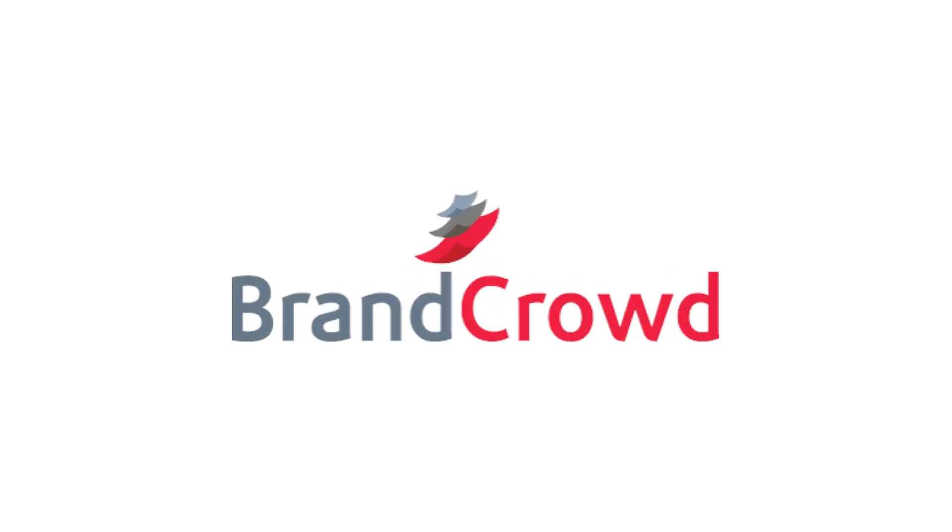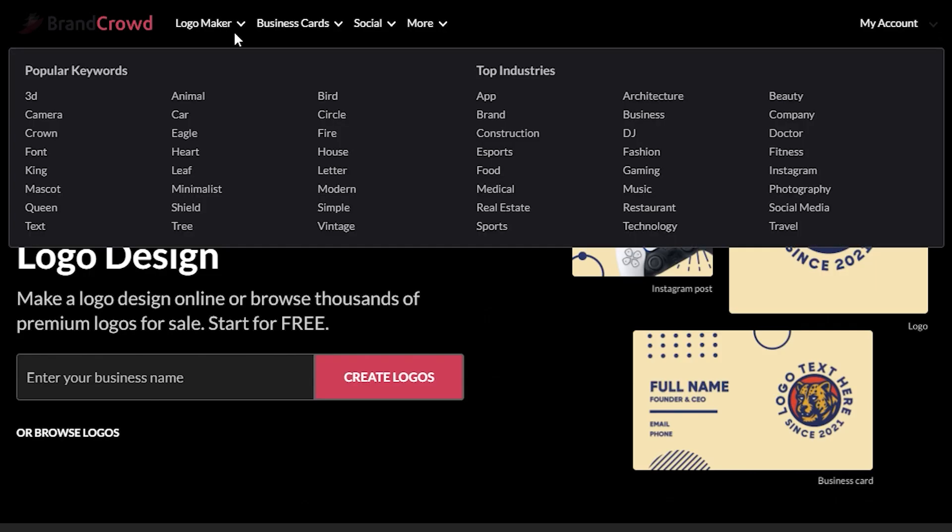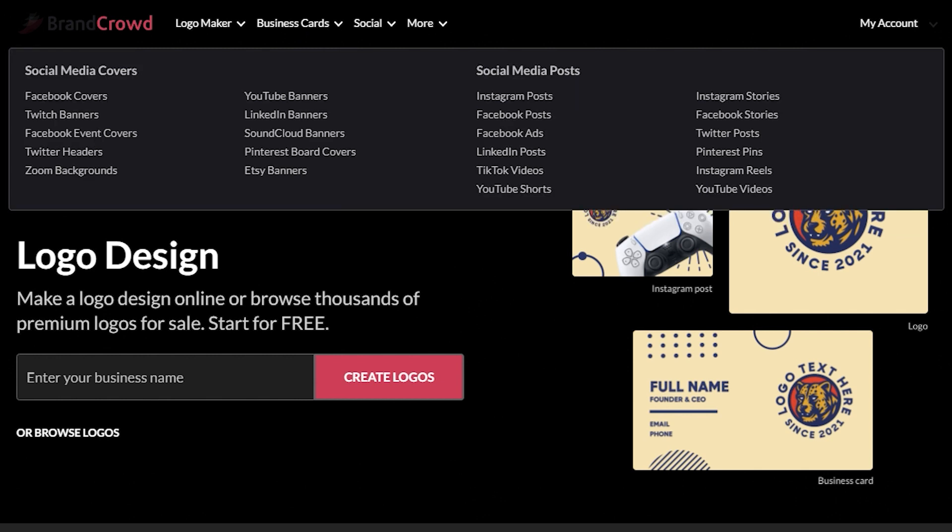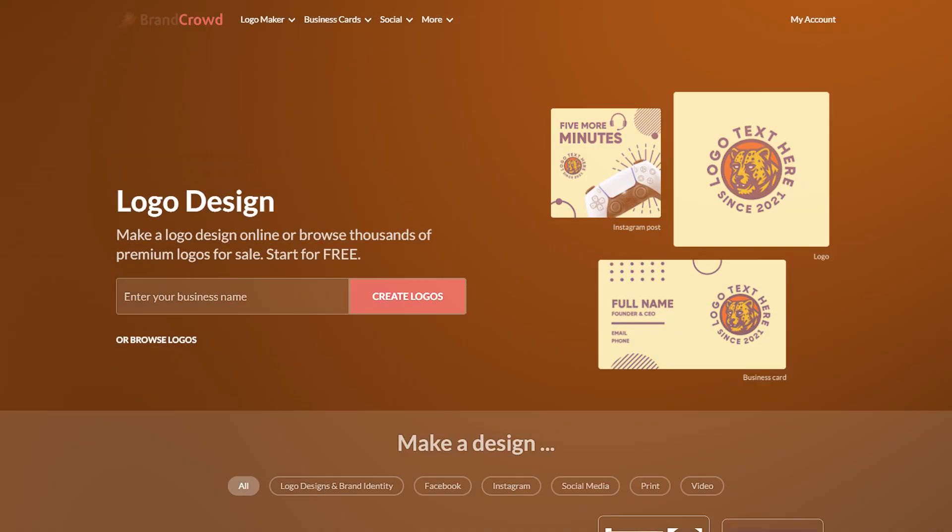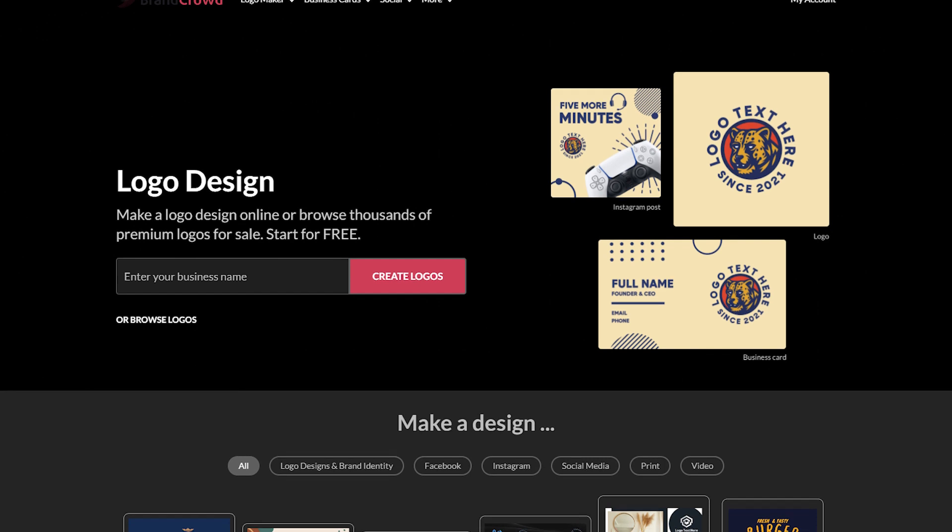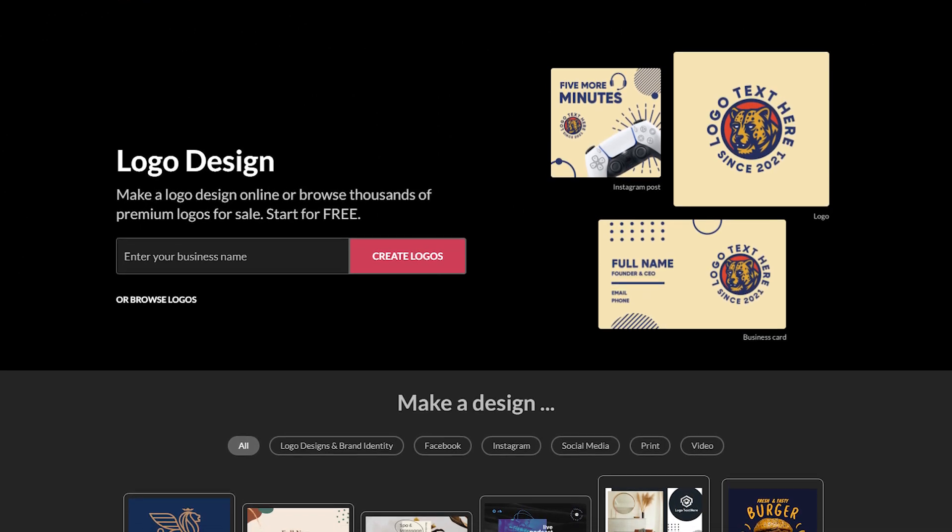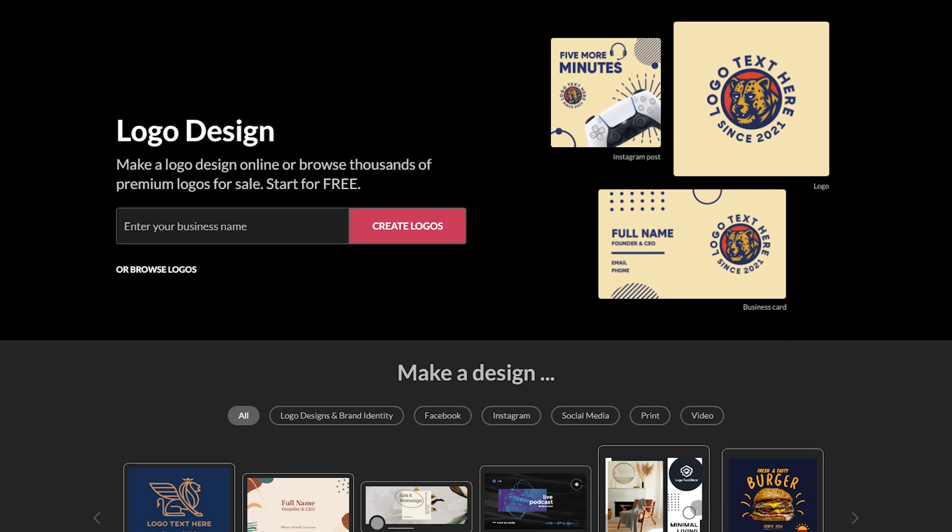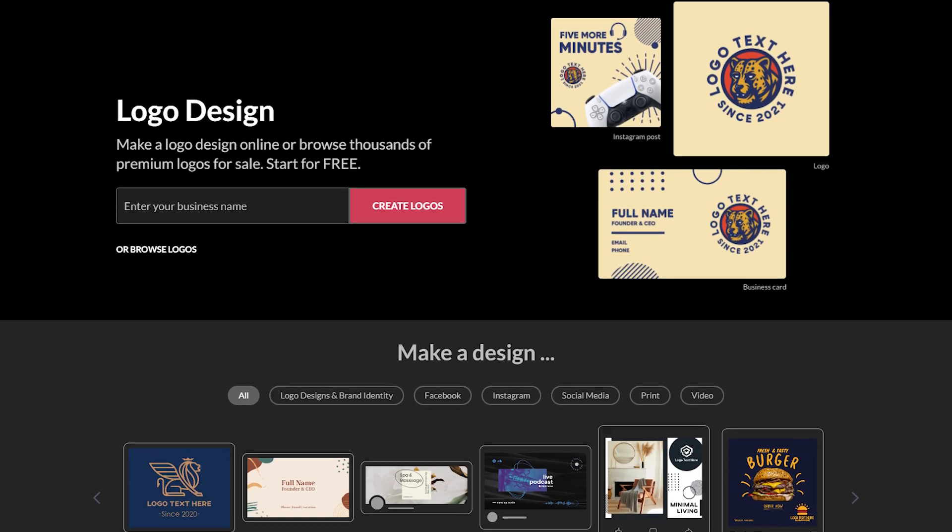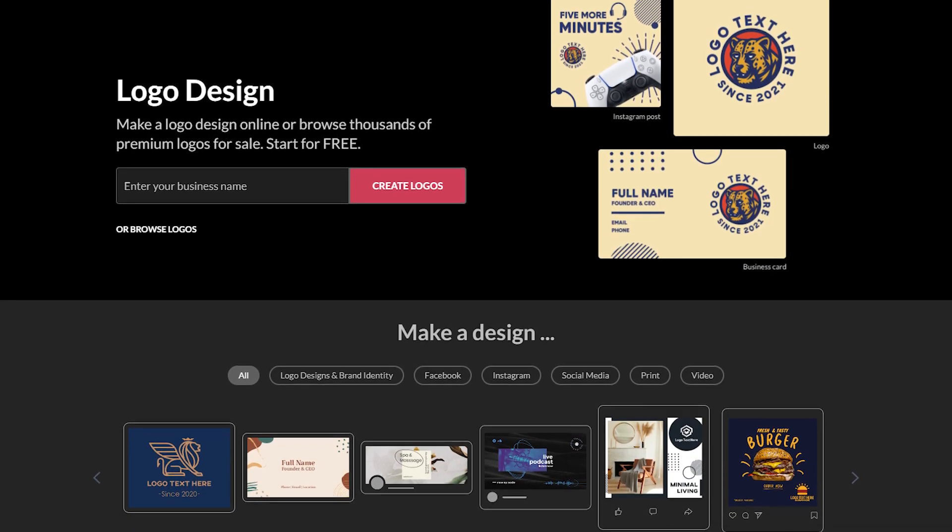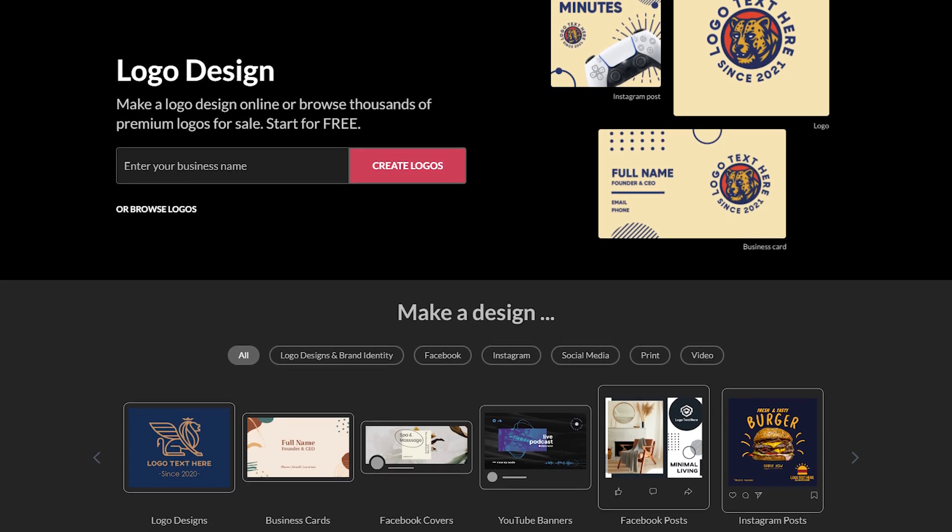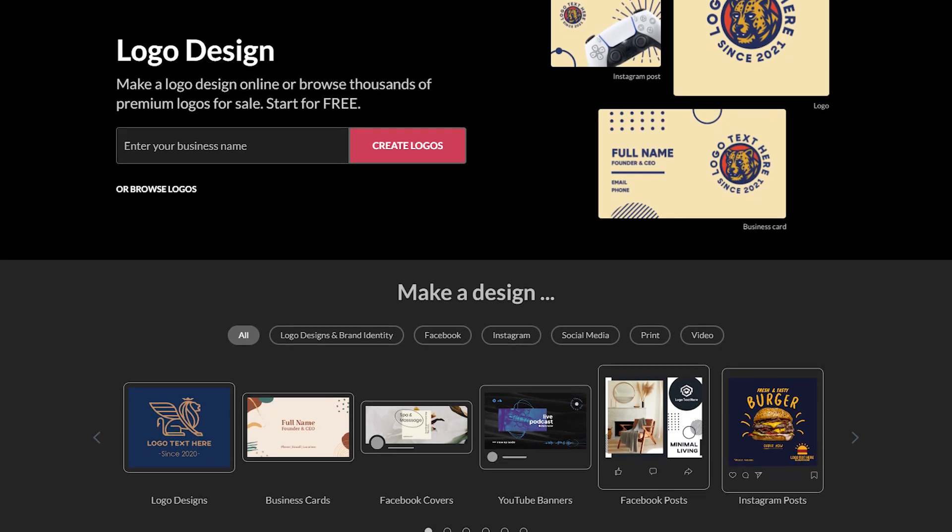First off, BrandCrowd is a tool that was designed to simplify the whole branding process. It's like a one-stop shop for everything from logo design to business cards, social media posting, and more. As someone who owns a digital marketing business, I've found this tool really useful to support my company's branding. I've tested out several other options, and BrandCrowd just really stood out to me in terms of the functionality and ease of use of their design tool.